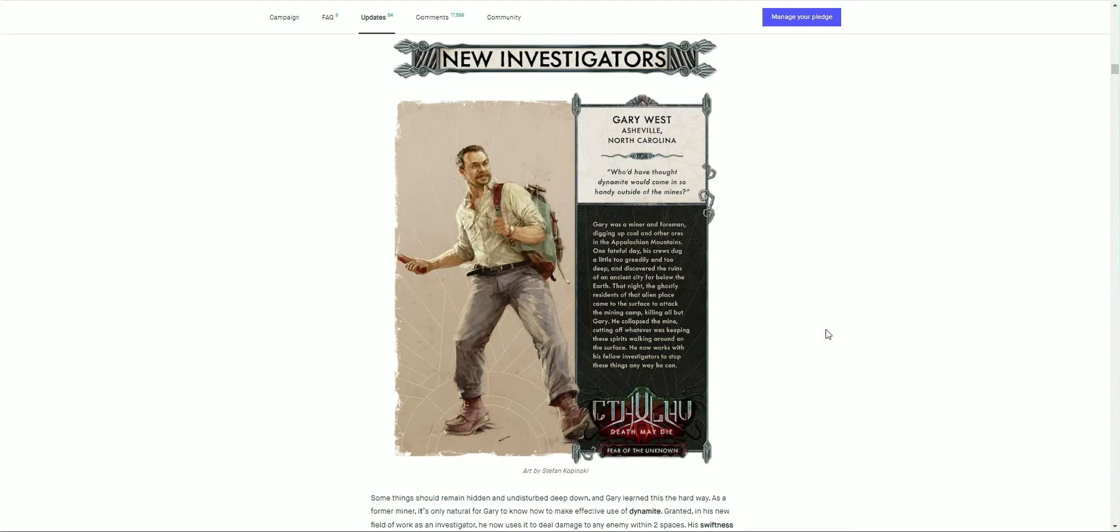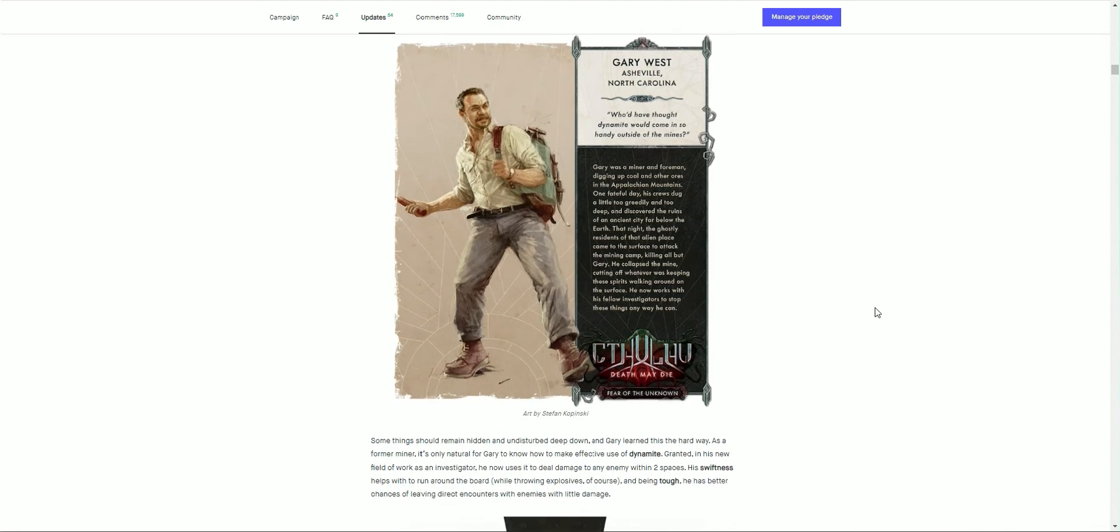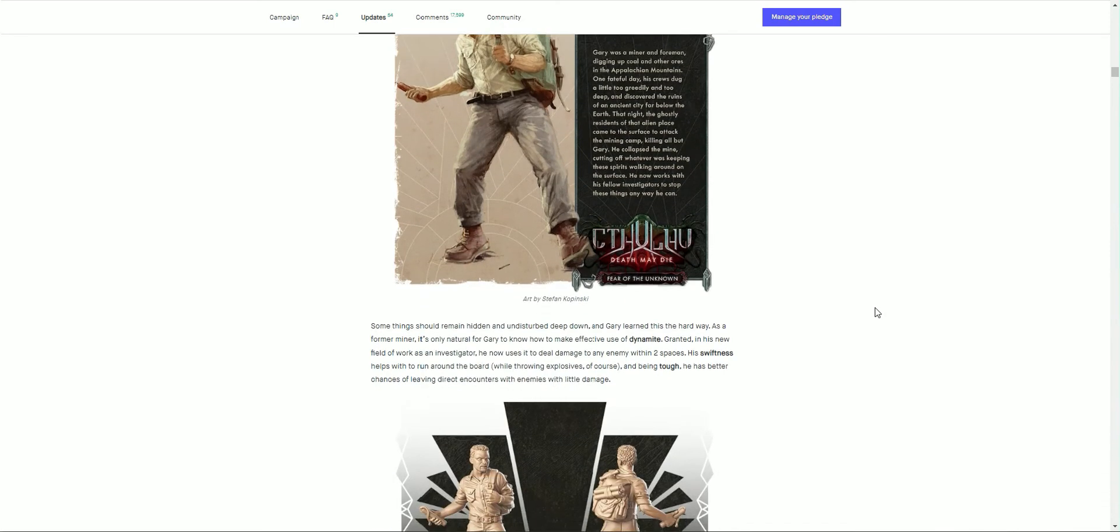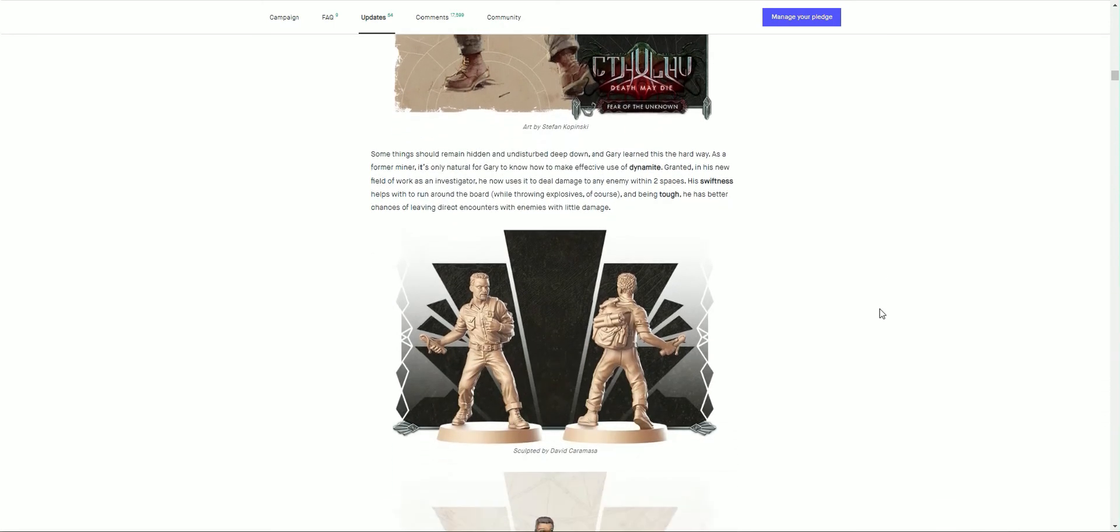New investigators we see then is Gary West. Something should remain hidden and undisturbed deep down, and Gary West learned this the hard way. Gary West's quote is 'Who'd have thought dynamite would come in so handy outside of the mines?' A miner and a foreman, granted with his new field of work as an investigator, he now uses it to deal damage to any enemy within two spaces. His swiftness helps him to roll around the board whilst throwing explosives, and being tough gives a better chance of leaving direct encounters with enemies with little damage. Fantastic, so we've got a dynamite thrower.